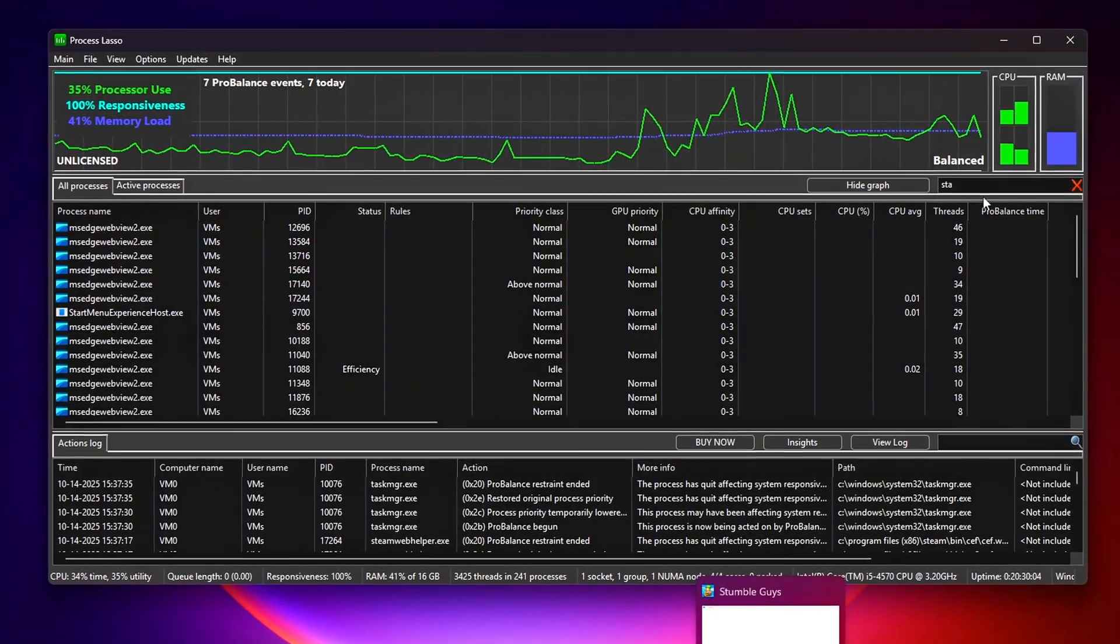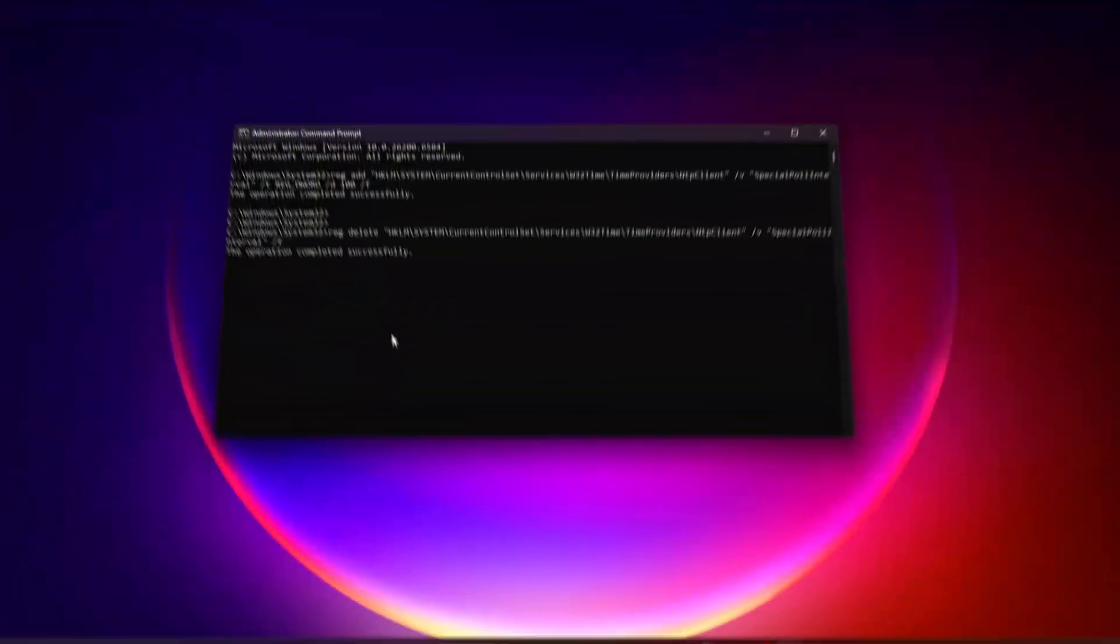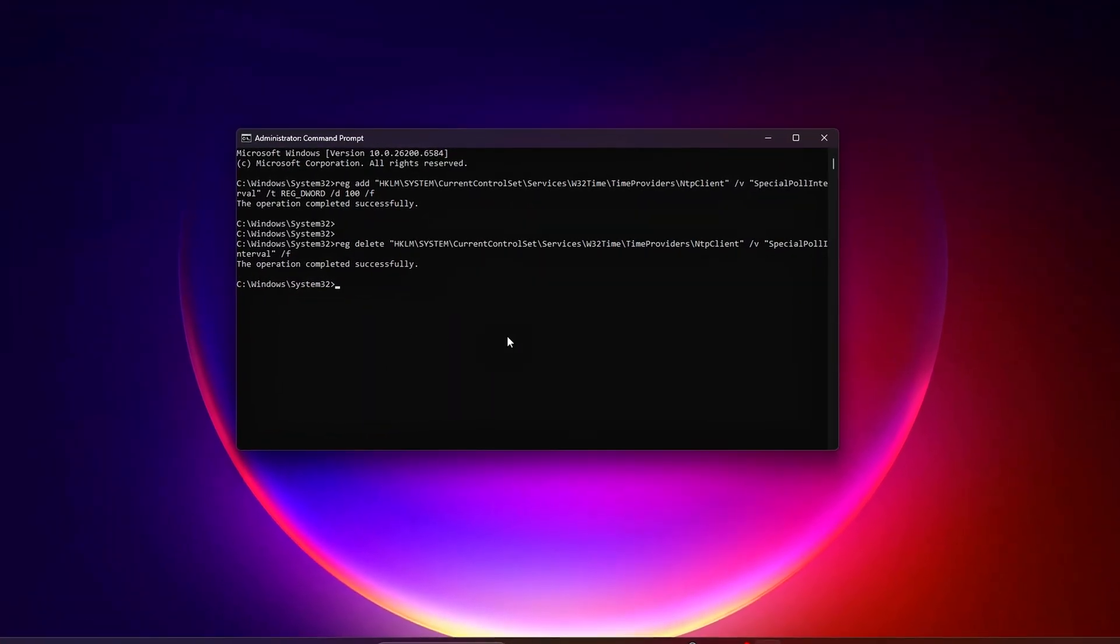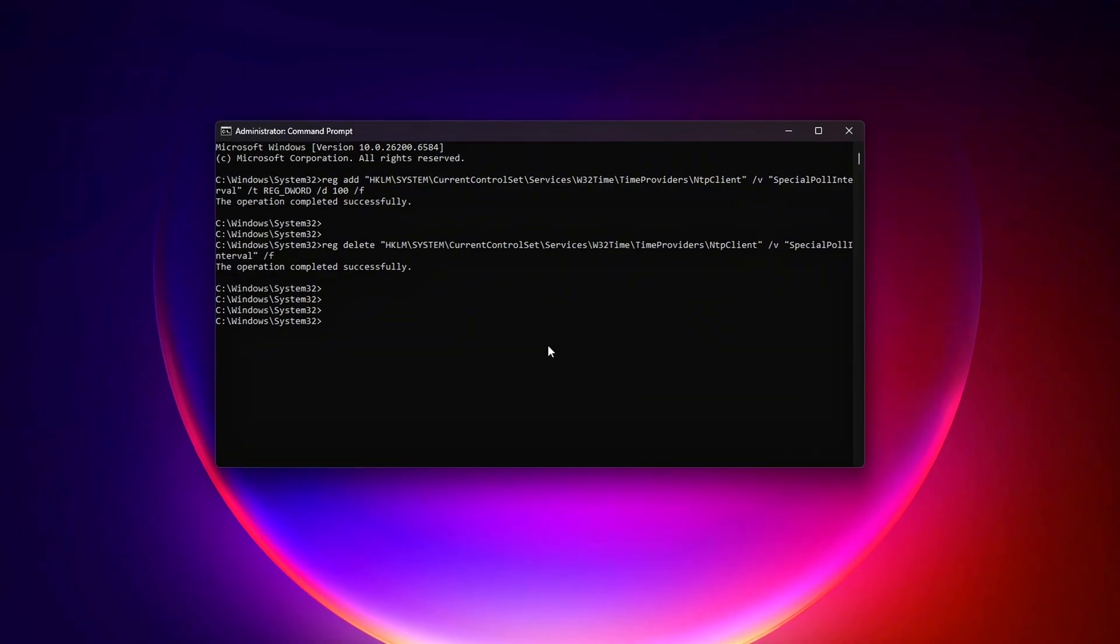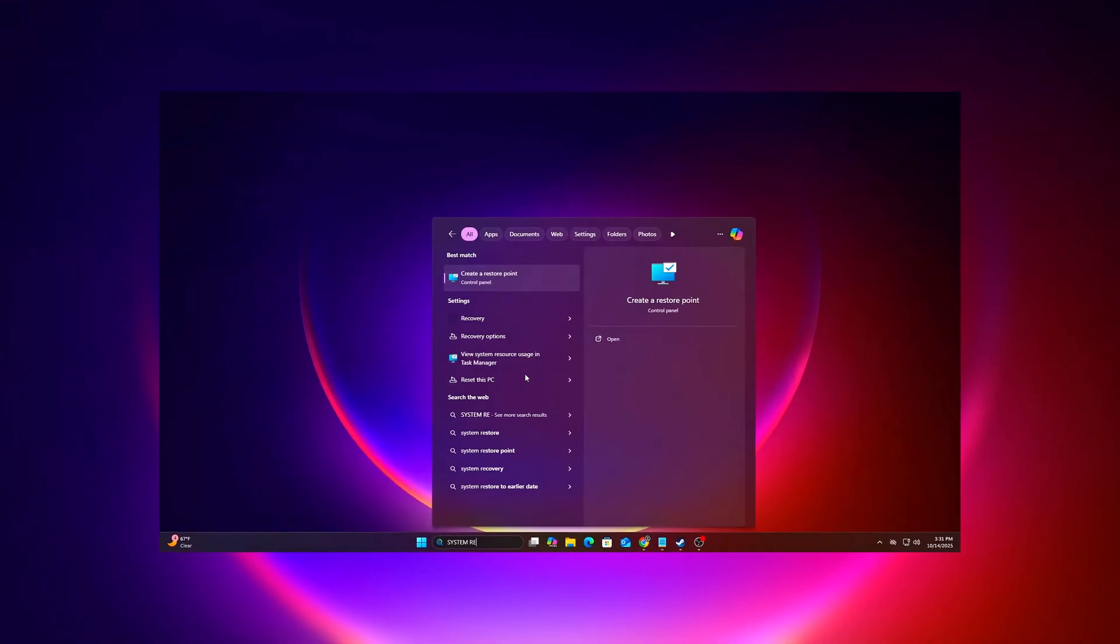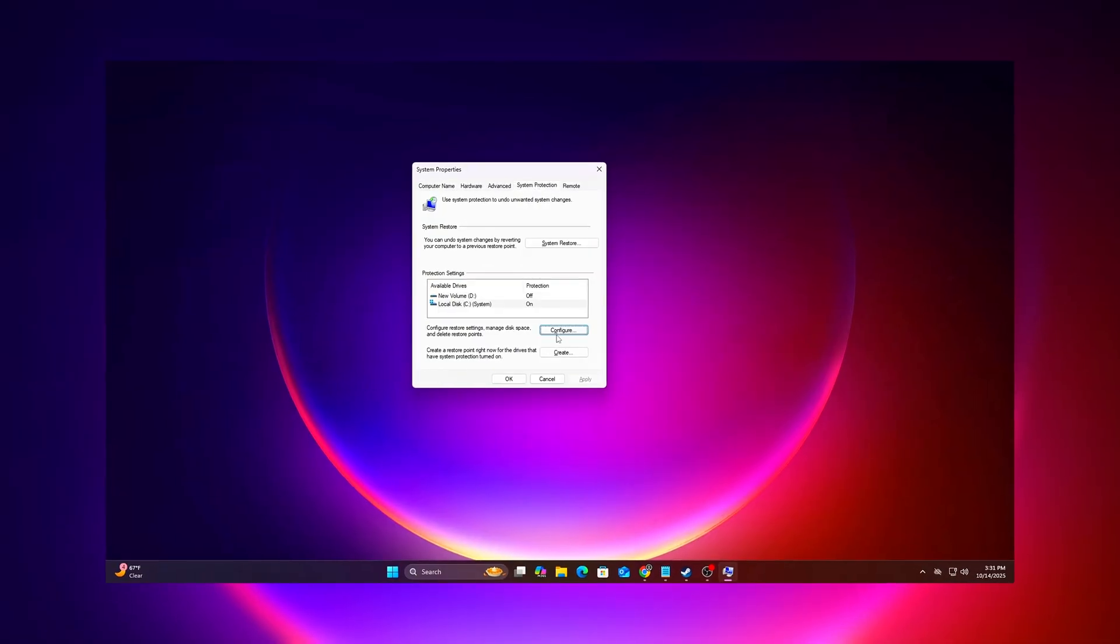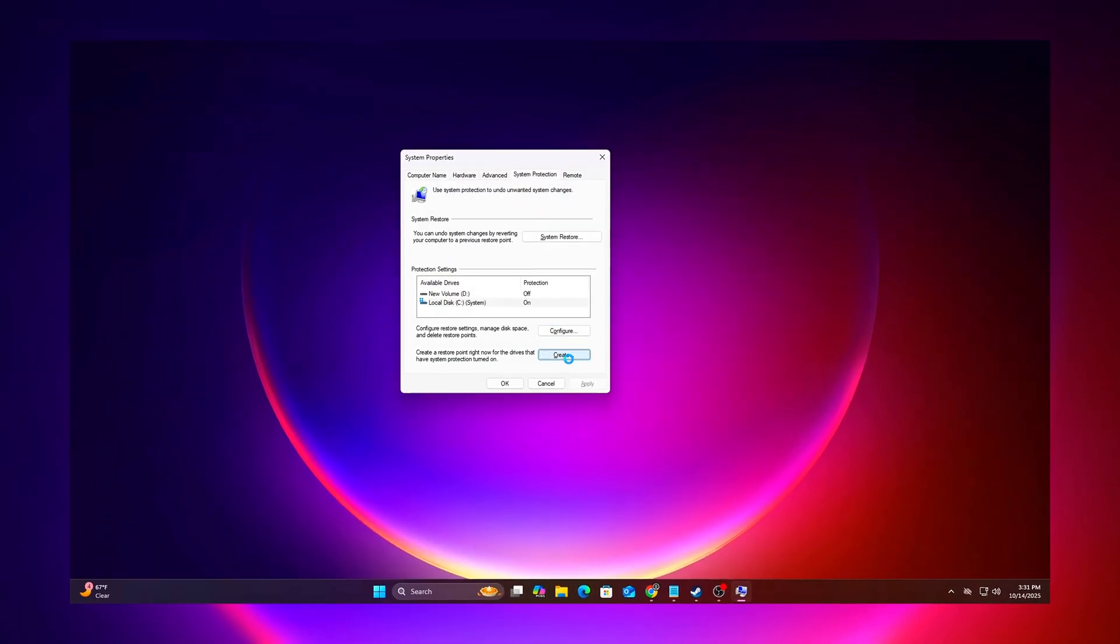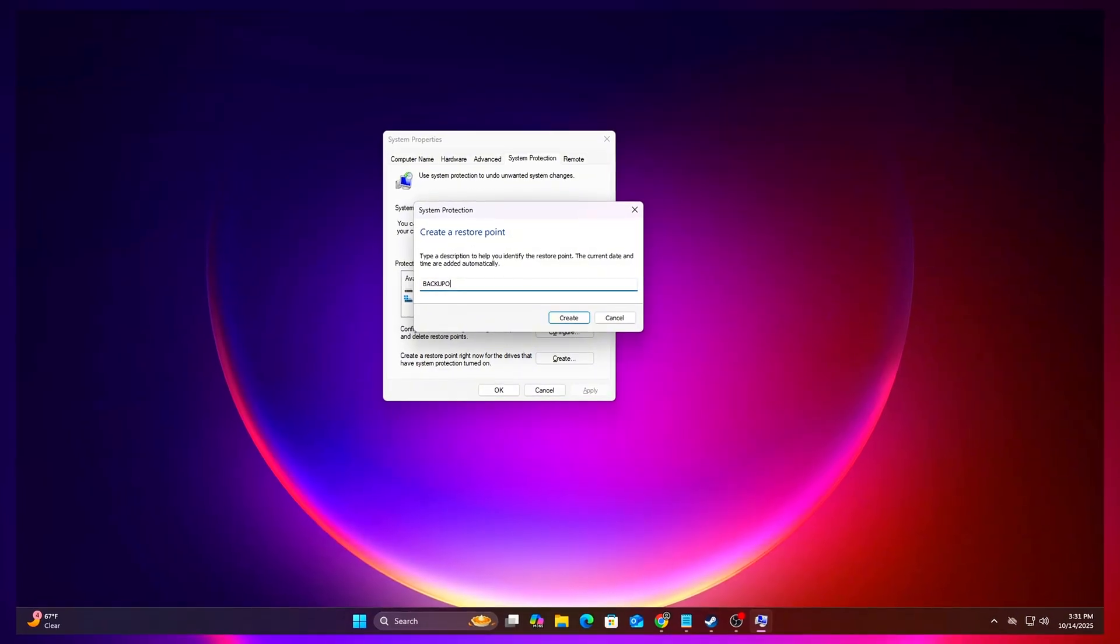Don't worry, they're totally safe and 100% reversible. By the end, your mouse, keyboard, and FPS counter will all feel tighter and faster. Before we dive in, make sure to create a system restore point and back up your registry just to be safe. Links to everything you'll need are down in the description.